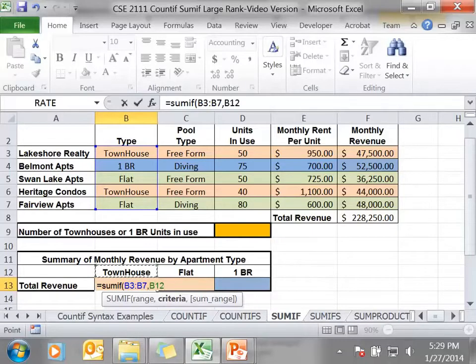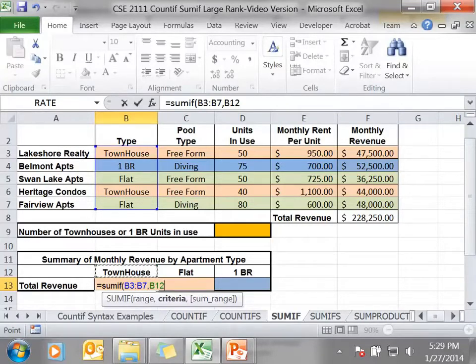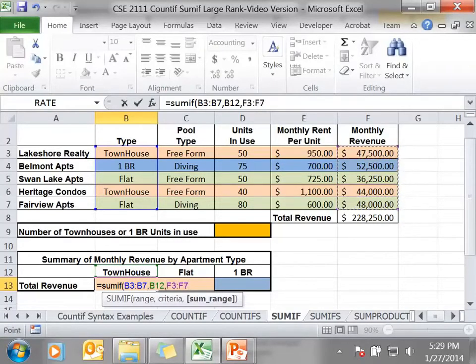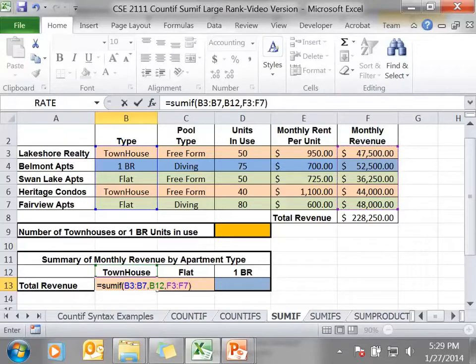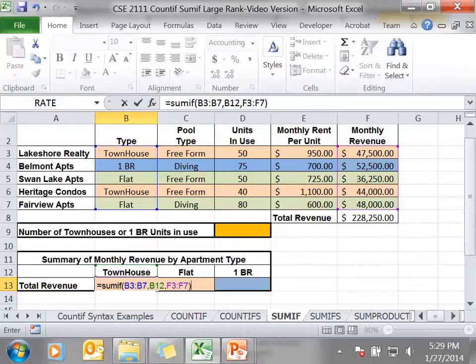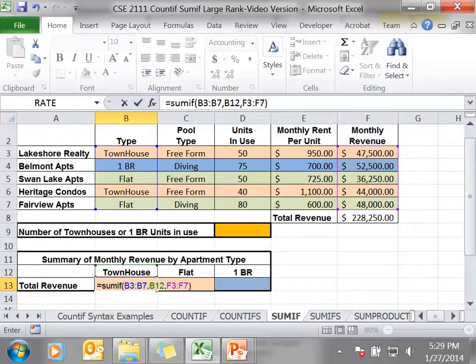And because I have it in cell B12, when I need to copy it over, it will change the criteria to flat, and then the criteria to one bedroom. My sum range is the monthly revenue. So if cell B3 has the word townhouse, it will sum the contents of F3. If B4 has the contents townhouse, it will sum the contents of F4, and so forth. In this case, cell B3 and cell B6 both have the word townhouse, so it will sum both of those numbers together.